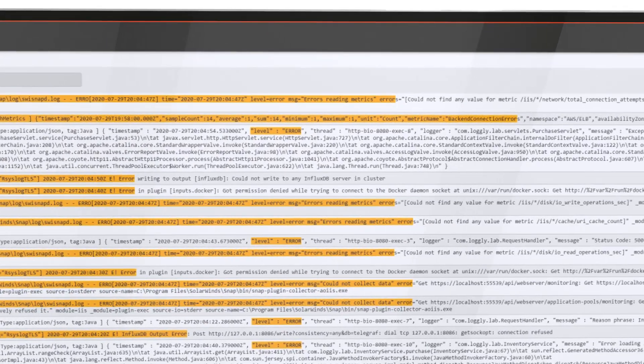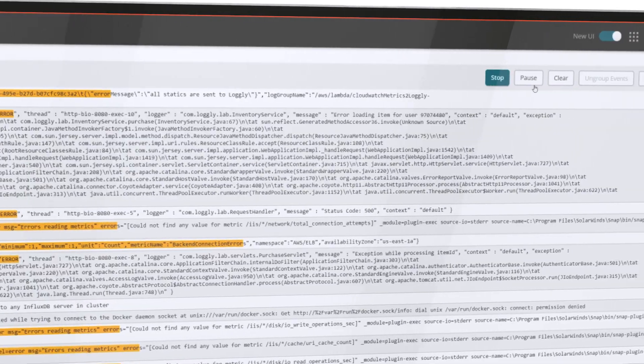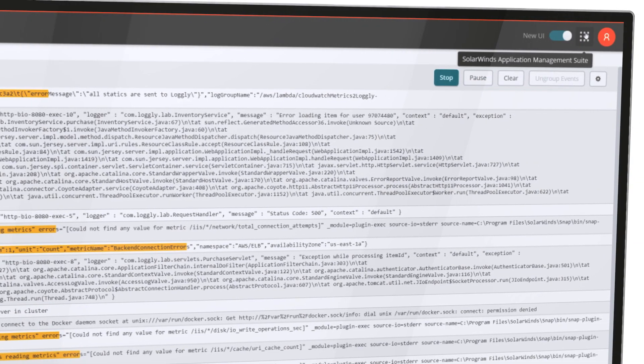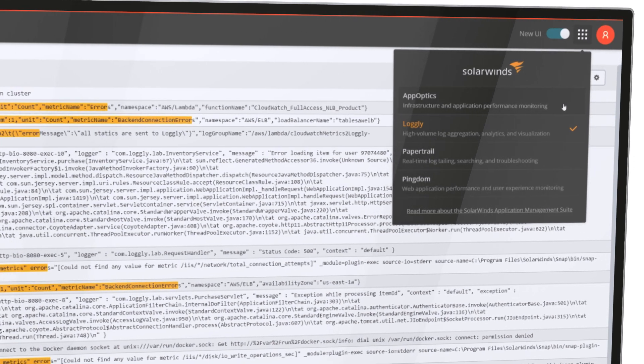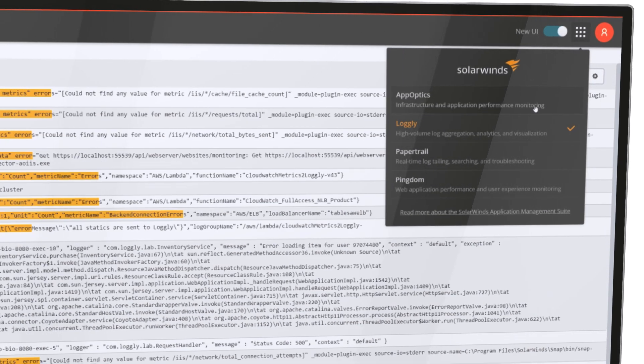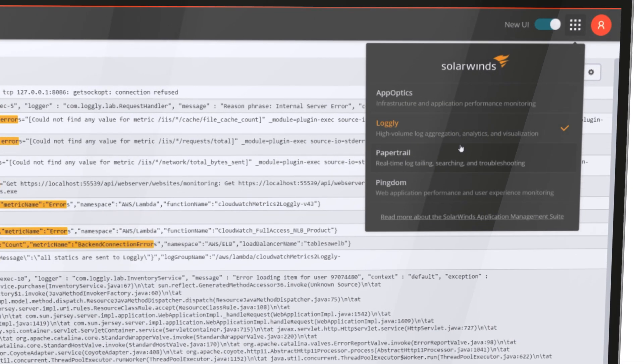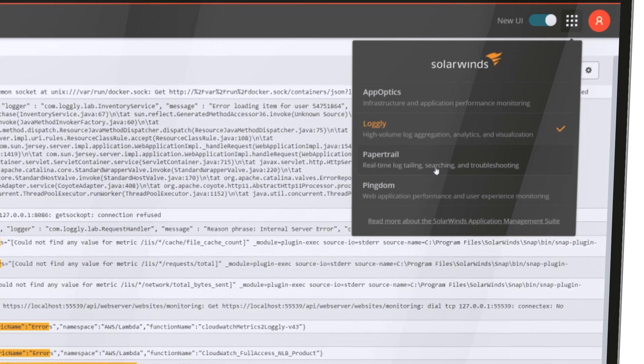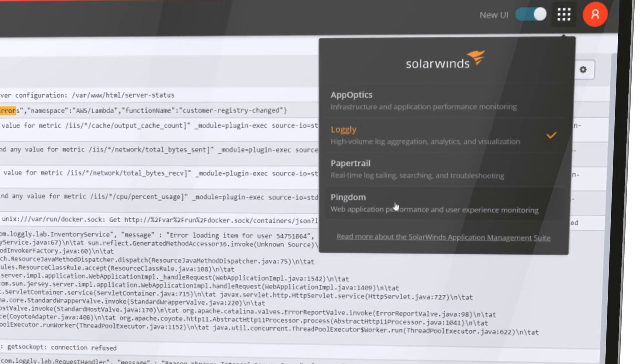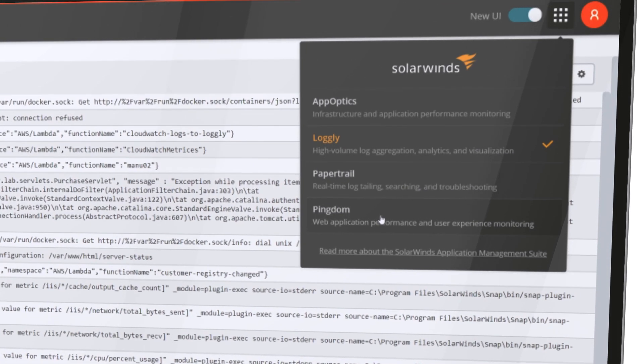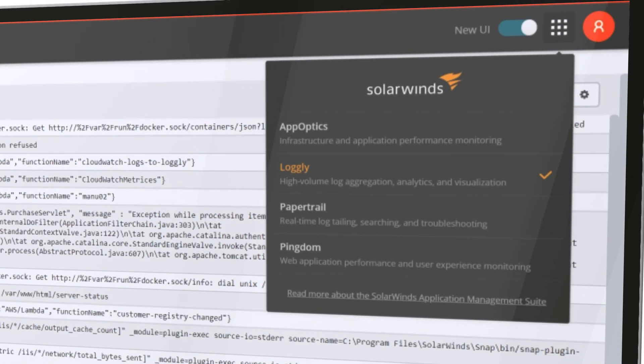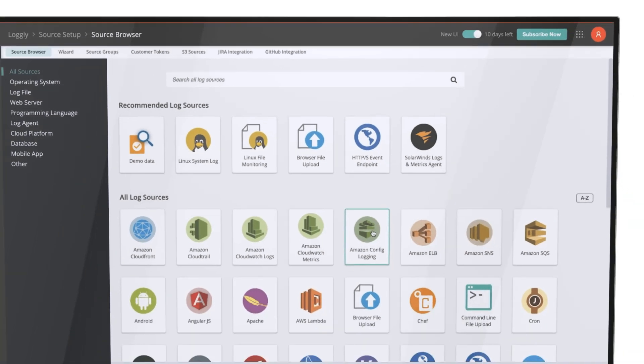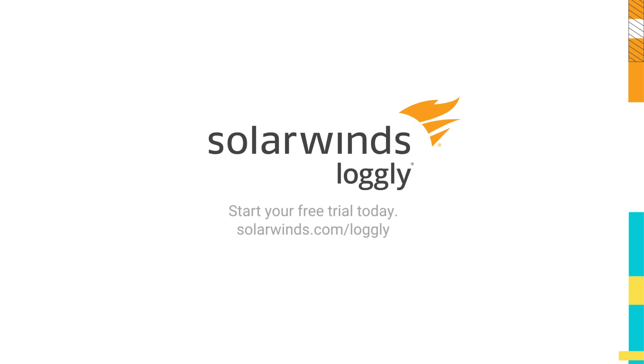Logly is a workflow integrated component of the broader SolarWinds application performance management solutions. It integrates with user experience monitoring and infrastructure and application service performance monitoring to deliver comprehensive visibility across your entire stack. Monitor, analyze and manage your infrastructure application and service logs with SolarWinds Logly.